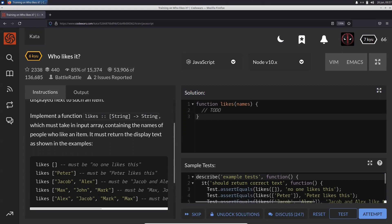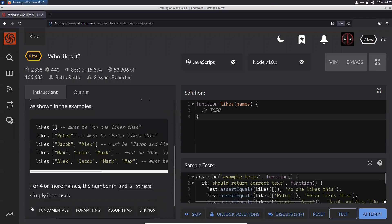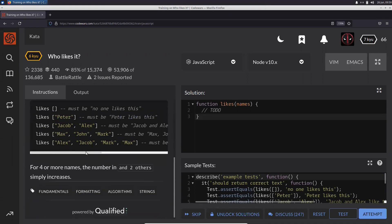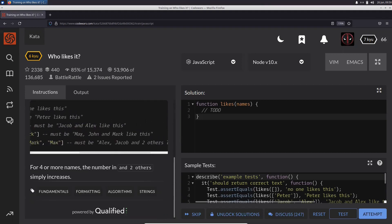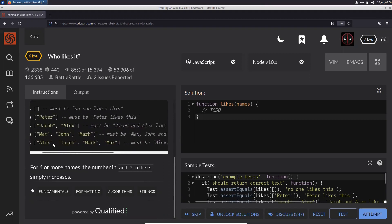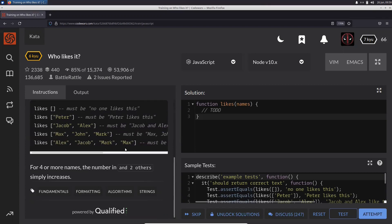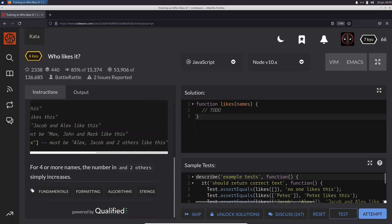We must take an input array containing the names of people who like an item and return the displayed text. If the array is empty, say 'no one likes this.' If there's one name like Peter, say 'Peter likes this.' Two names: 'Jacob and Alex likes this.' Three names: all three. Four or more: 'Alex, Jacob and two others like this.'